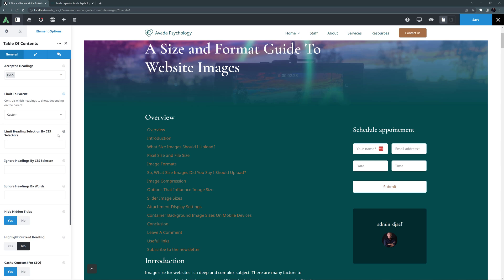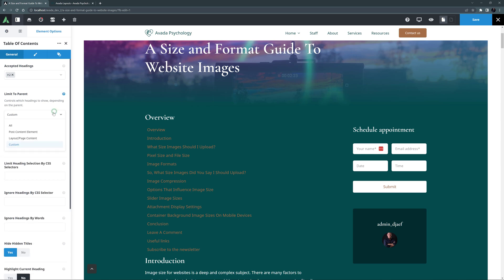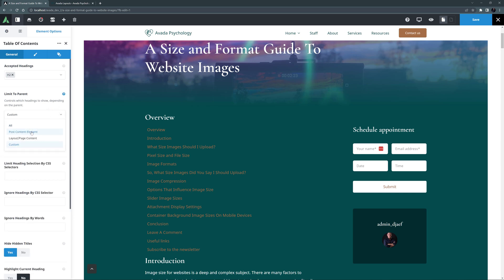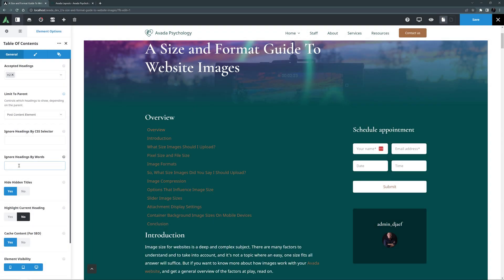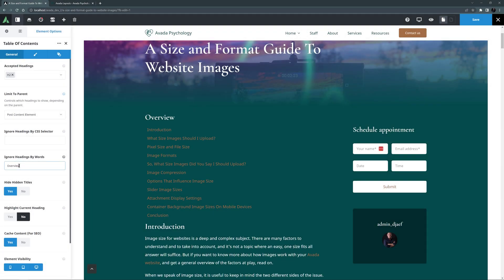For my example, I just want to set the Limit to Parent option to Post Content element, as that's what's pulling my blog content in the layout here, and I want to limit my Table of Contents to the actual Post Content. I might also just use the Ignore Headings by Words option, as I don't want the Initial Overview heading to be also in the Table of Contents. So if I just add the word Overview to this field, that title is then ignored in the Table of Contents.